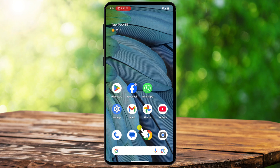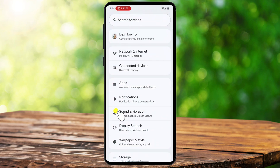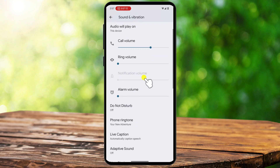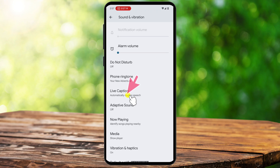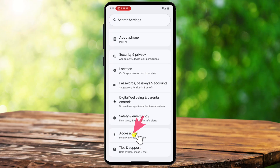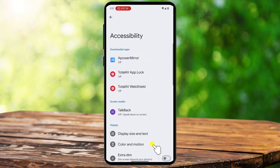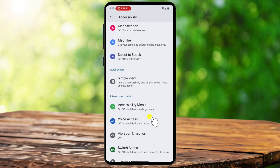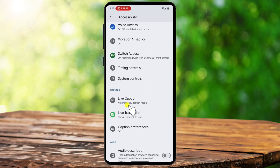To enable live captions, start by opening the Settings app on your Android phone. You can find live captions in two places. You can tap on Sound and Vibration and scroll down until you find this option. You can also go back to the Settings app and scroll down to the section labeled Accessibility, which is where most of Android's advanced features are located. Inside the Accessibility menu, find and tap on Live Caption.